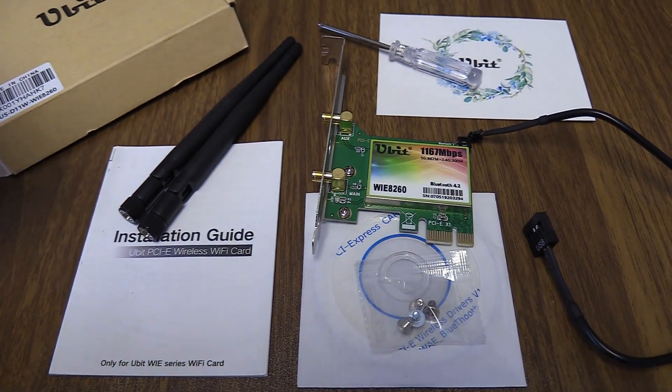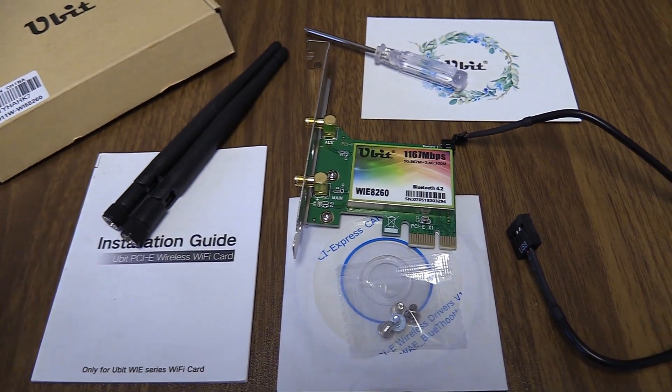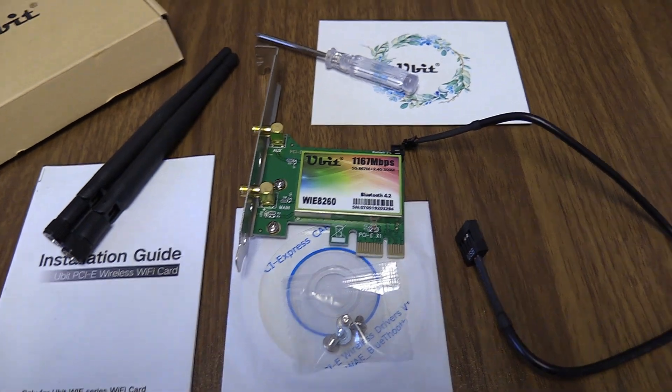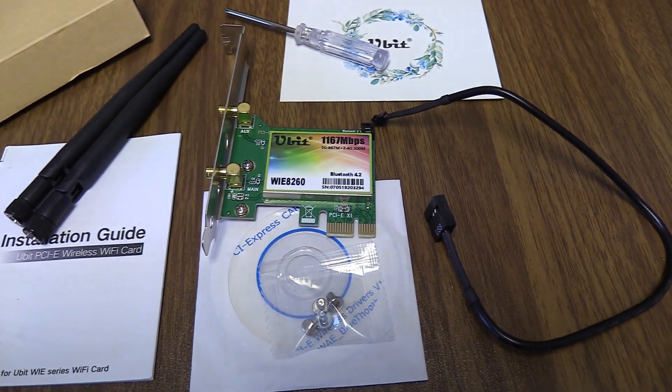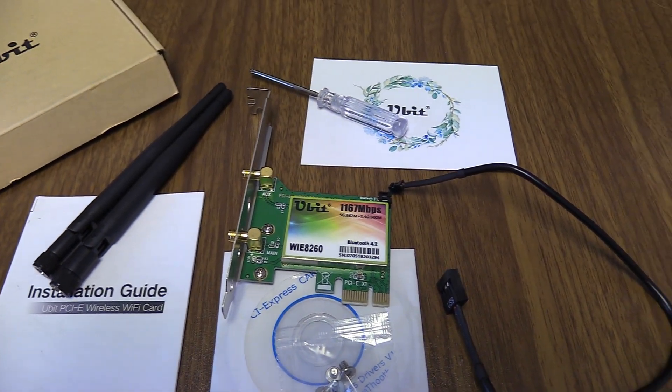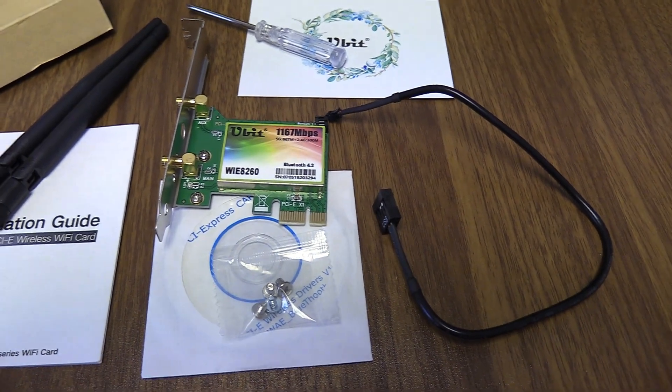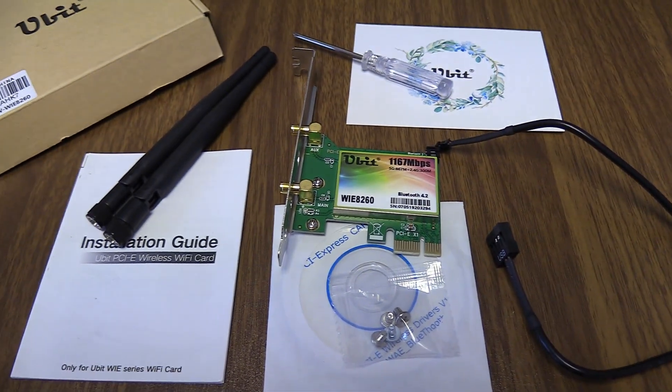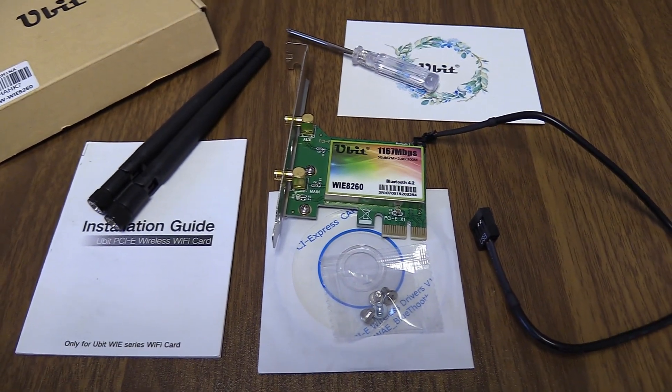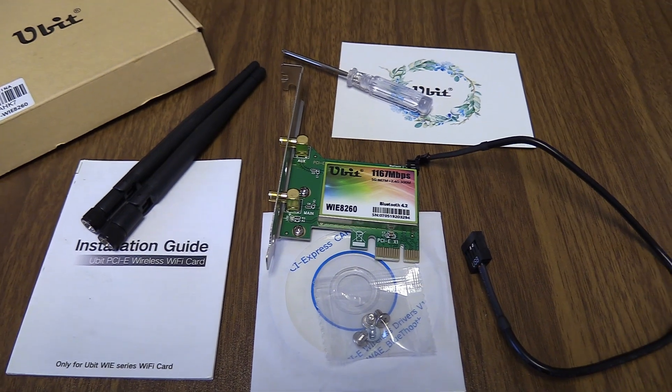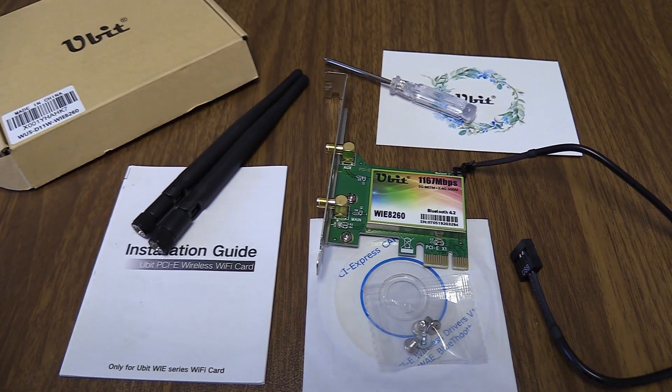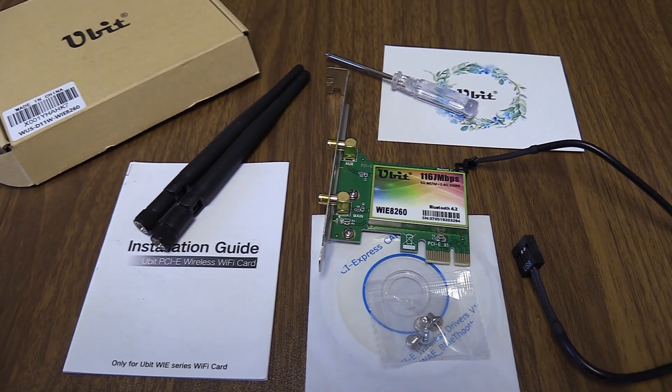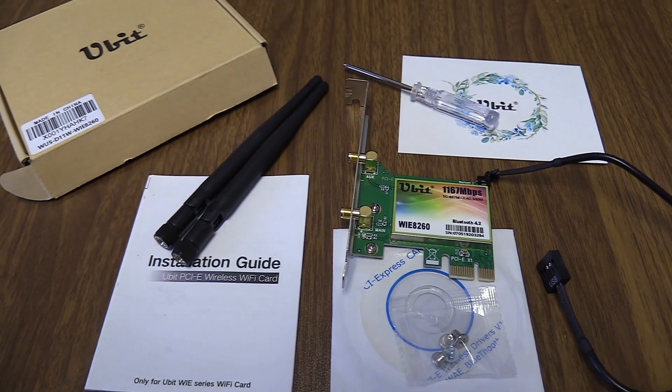It comes with the two antennas, an installation guide, some screws for your PC, which I don't think I'm going to need. Also it comes with a driver disc. But from what I understand, we probably won't need it. I use Windows 10 and my understanding is that the drivers will just download automatically. So we probably won't need that.